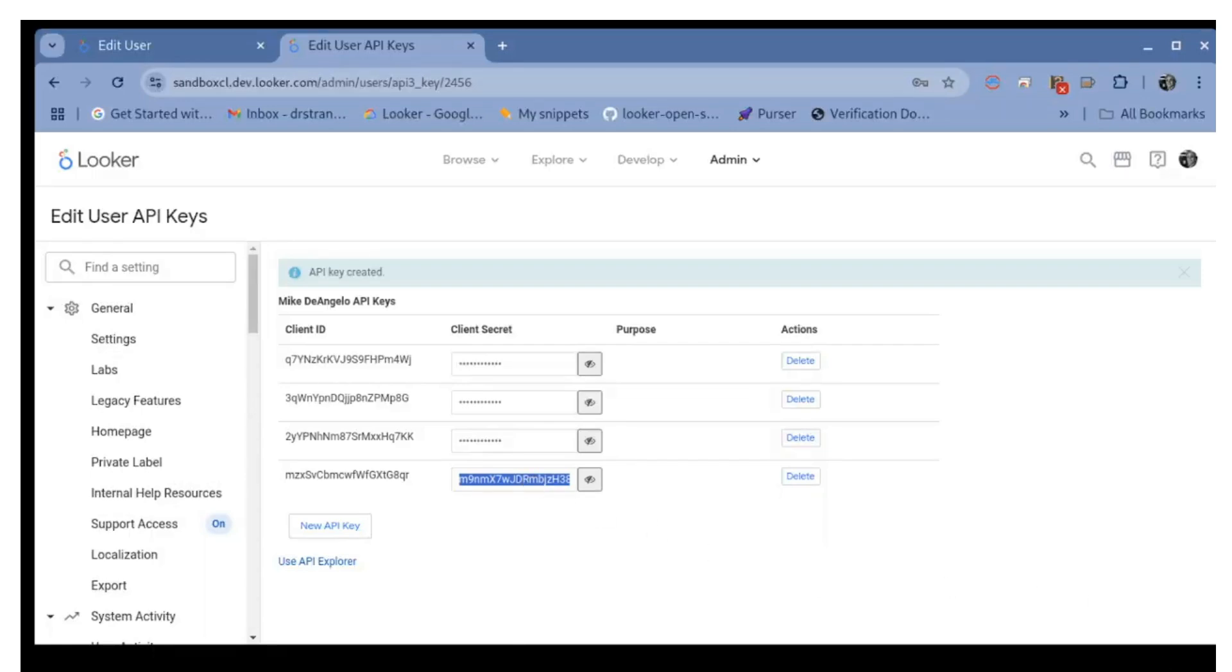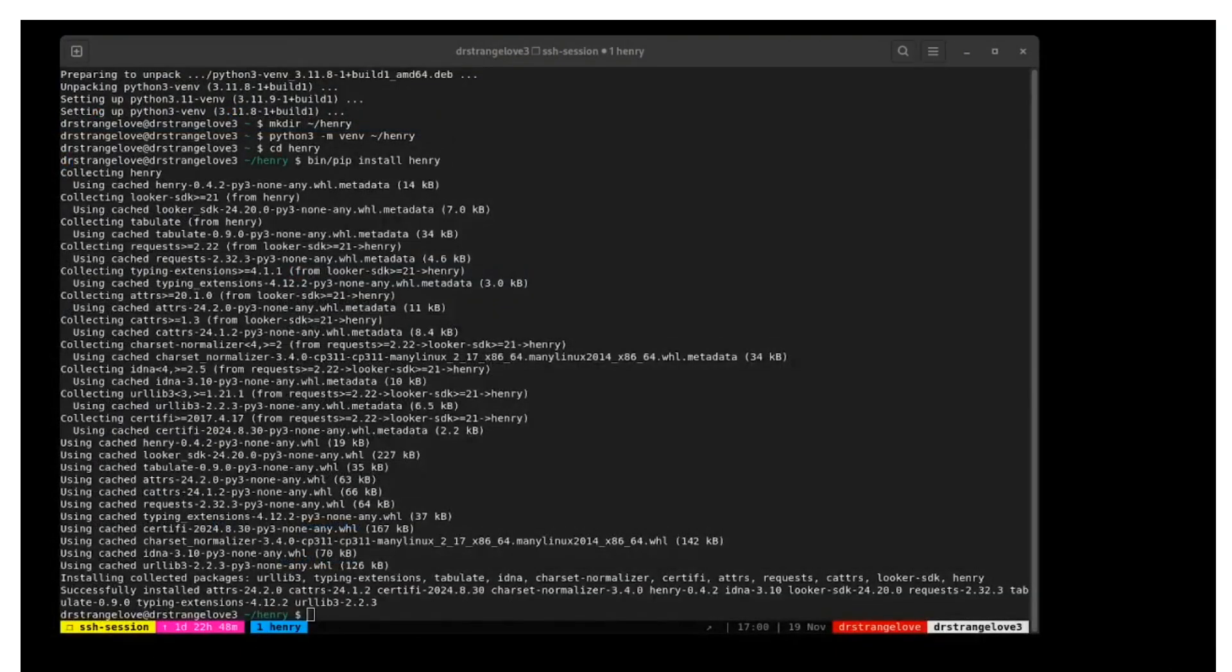Now switch back to the terminal and open the file looker.ini with your favorite text editor. For this video, I'm using Nano.